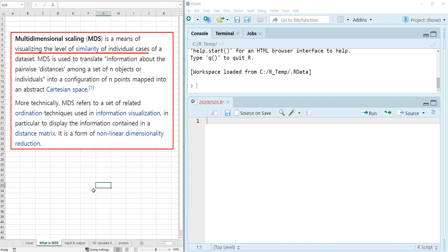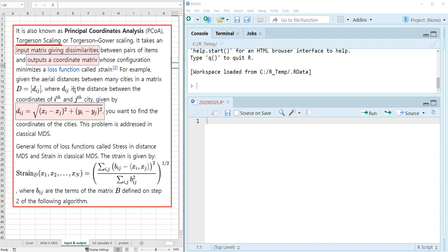According to Wikipedia, MDS is a way of visualizing the level of similarity of individual observations. The input information is dissimilarities between observations. Typically, we use Euclidean distance as a dissimilarity measurement. We also consider dimension reduction to visualize the output into 2D space. When we have dimension reduction, there is information loss — we call it stress or strain.